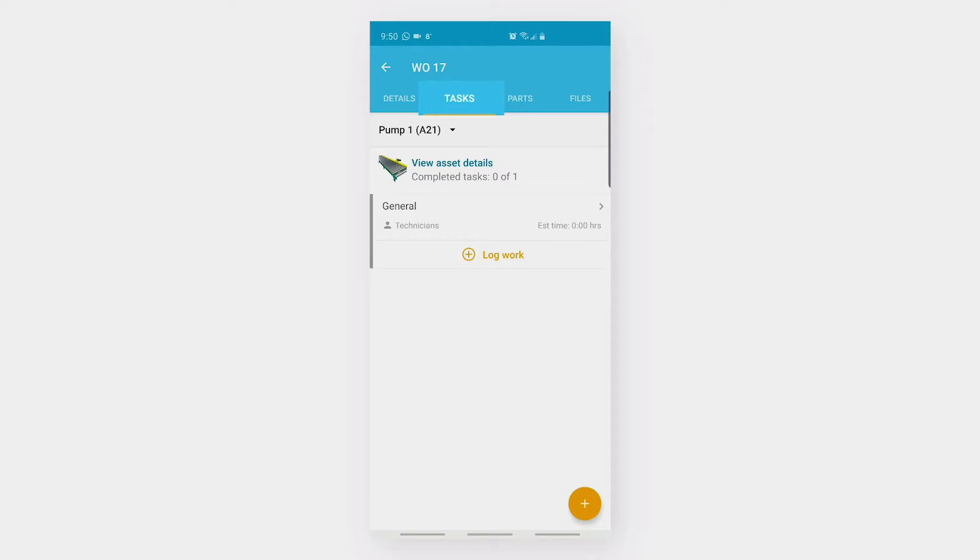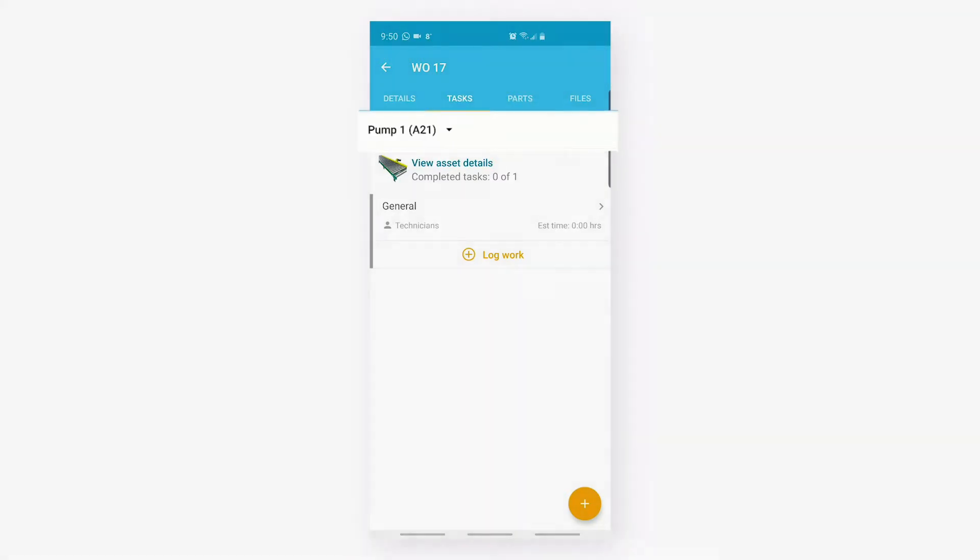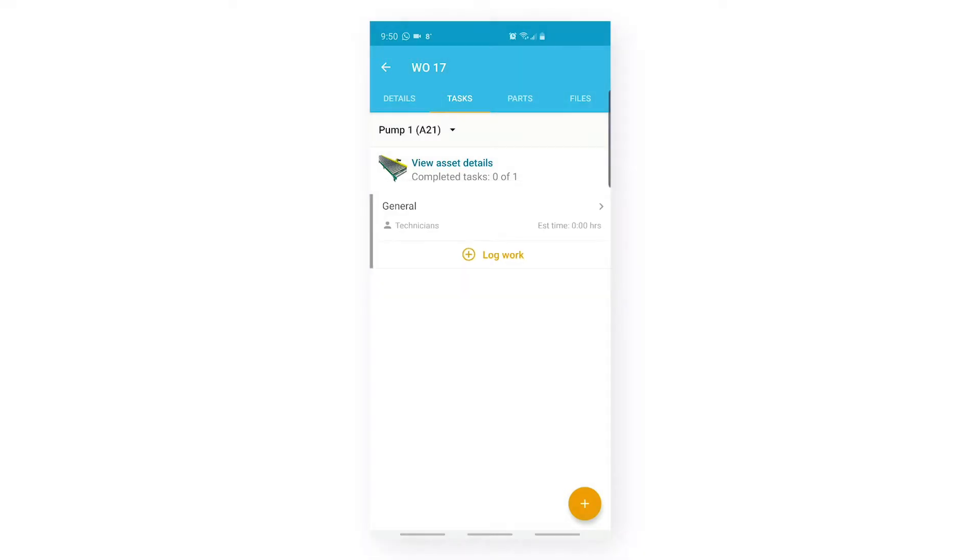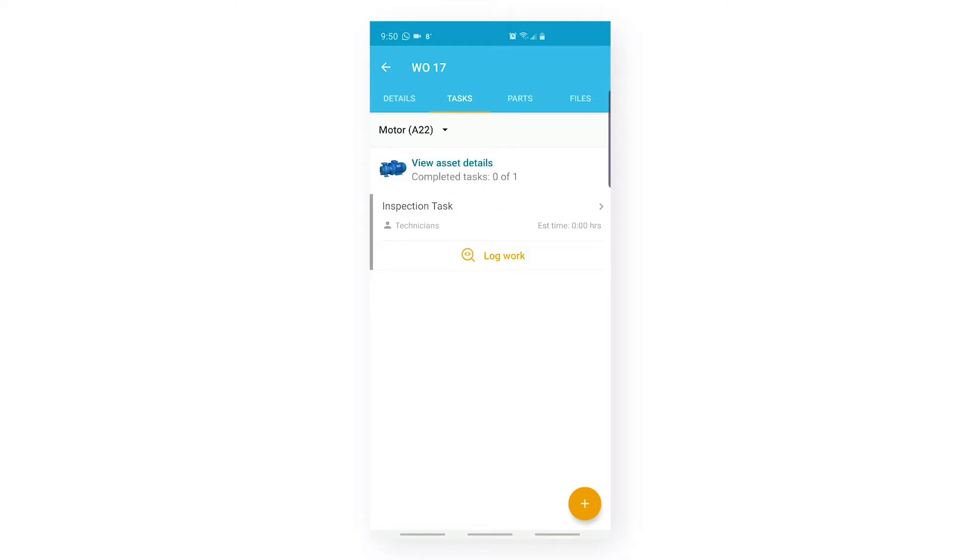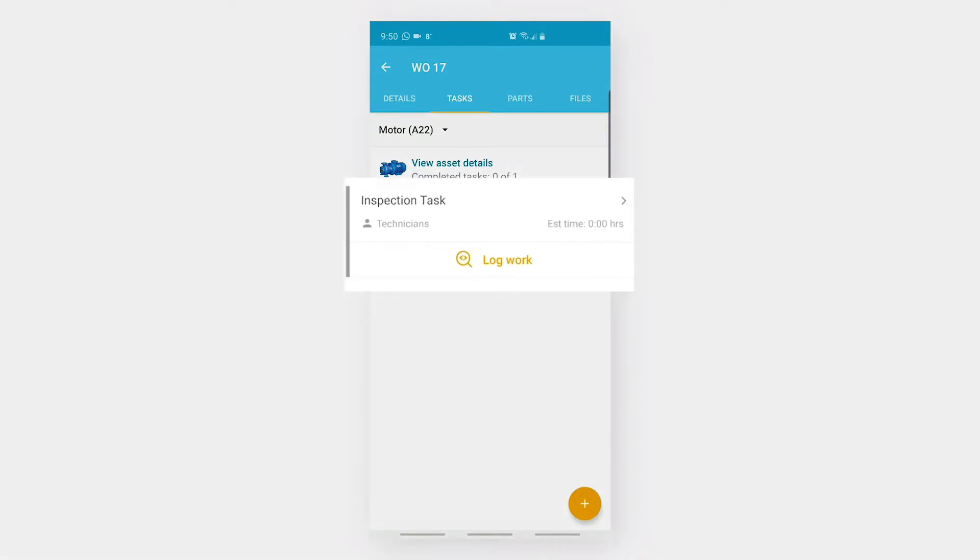Under my Task tab, I can see the list of assets plus the tasks associated with it. Let's click on the dropdown and select another asset. Under this asset, I can see an inspection task. So let's log work on this inspection task.